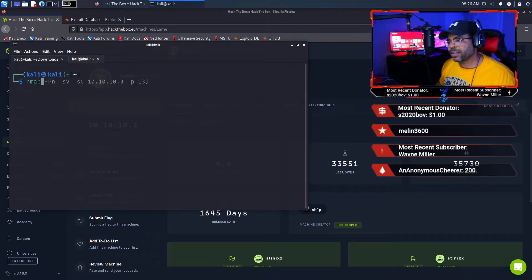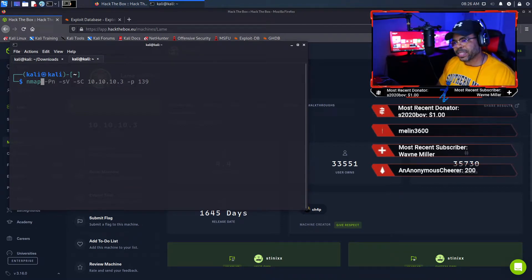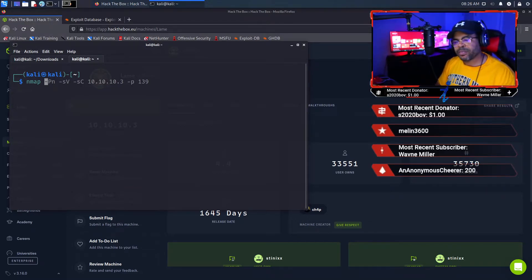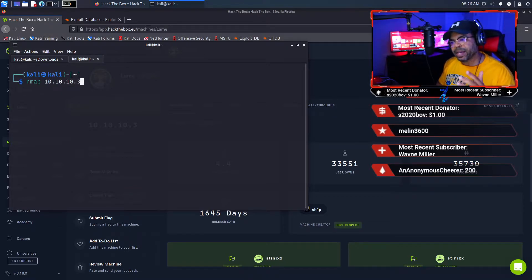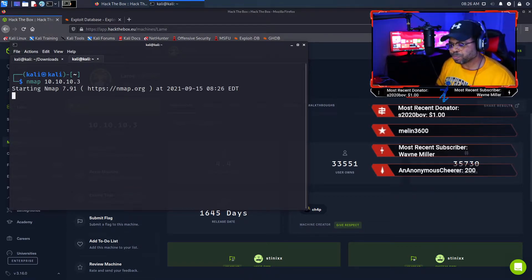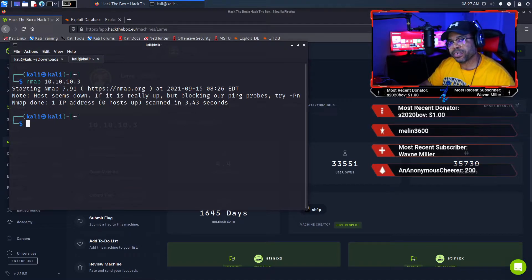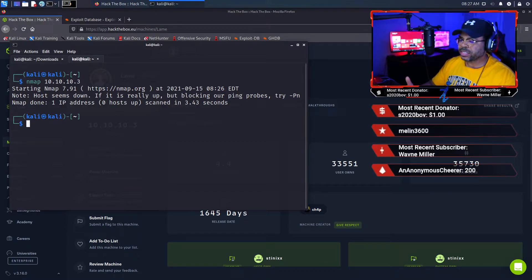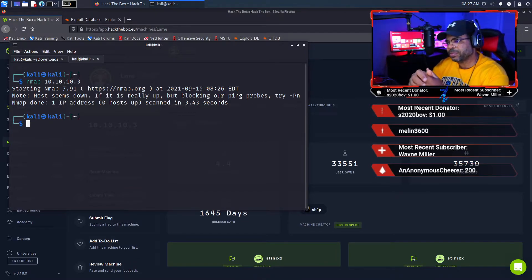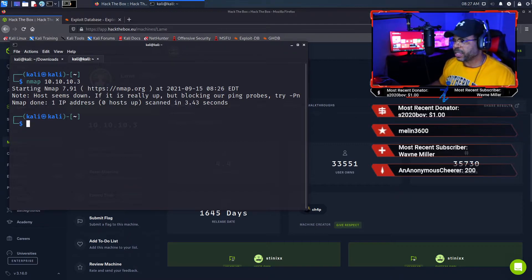Just about every hack starts off with nmap scans and there are a lot of options. We're going to keep this simple — when you start off, you're probably going to do a scan like this: nmap 10.10.10.3. What you're going to find is that the effectiveness of your hacking is always going to be dependent on how effective your reconnaissance is.